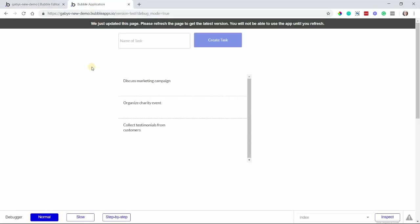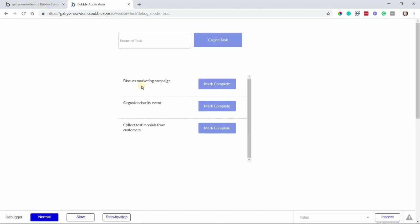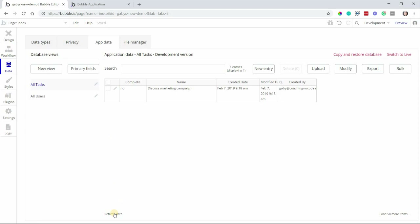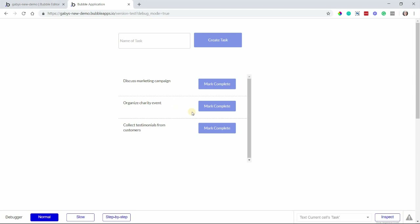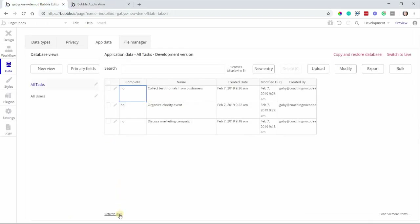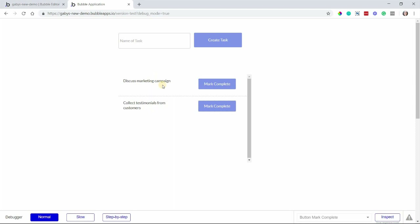So now let's preview our list of tasks. I can see all three of my tasks. And if I go back to my editor and to the database and refresh my data, I can see the three here as well, and the complete values equal no for all three of them. Now let's mark one of them complete — let's do 'Organize Charity Event'. I'm going to mark this complete, and you can see how it was instantly removed from my list. If I go back to my database and refresh my data, you can see that this one has been changed to yes. So we've properly updated this task record and the user gets instant feedback from the design that we created — they can see that task is no longer pending.